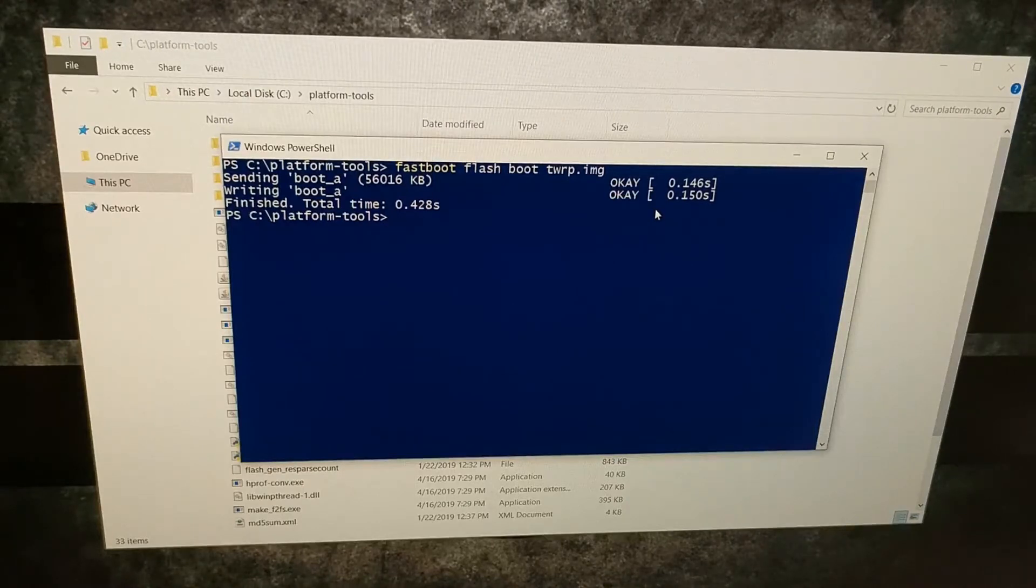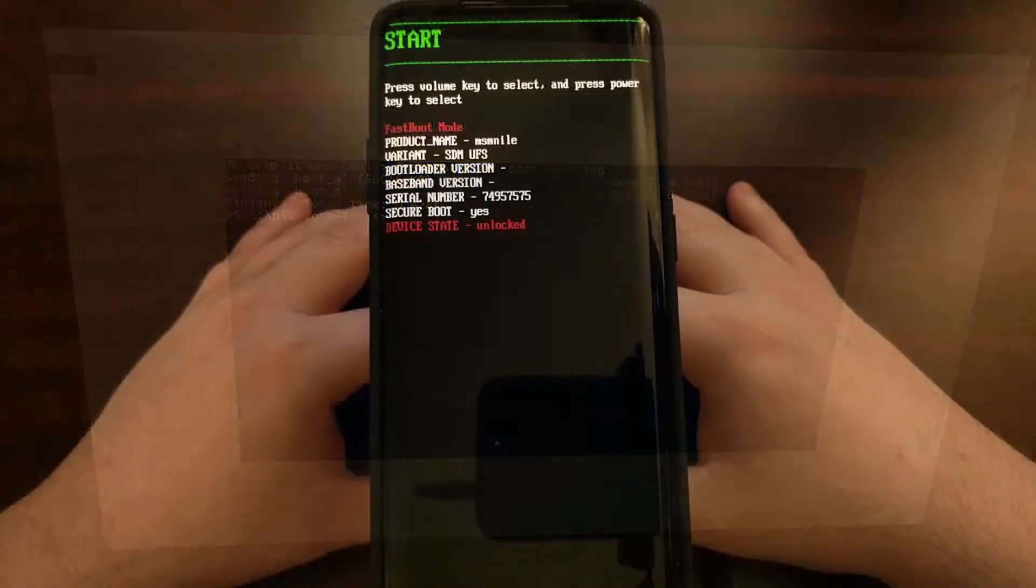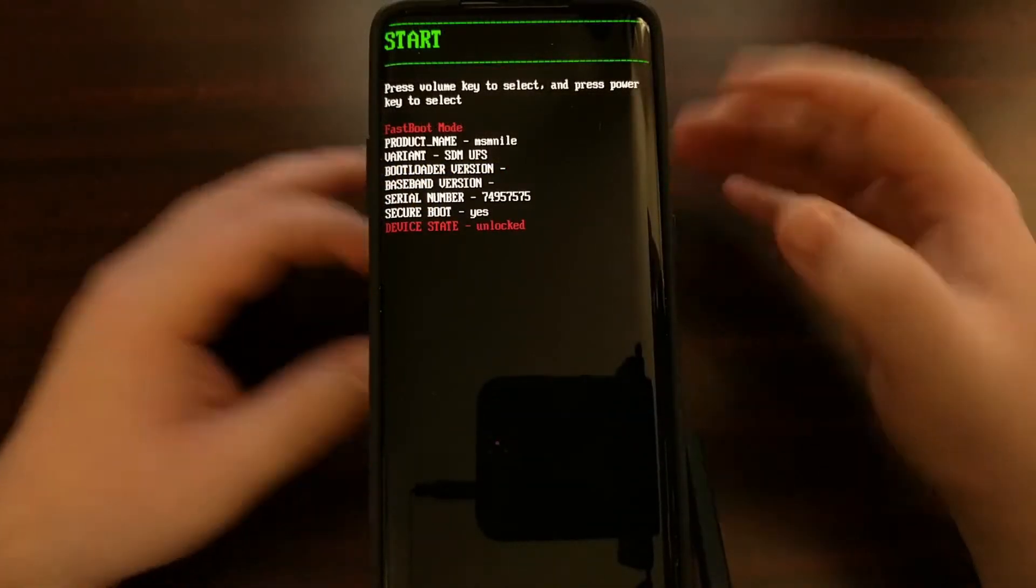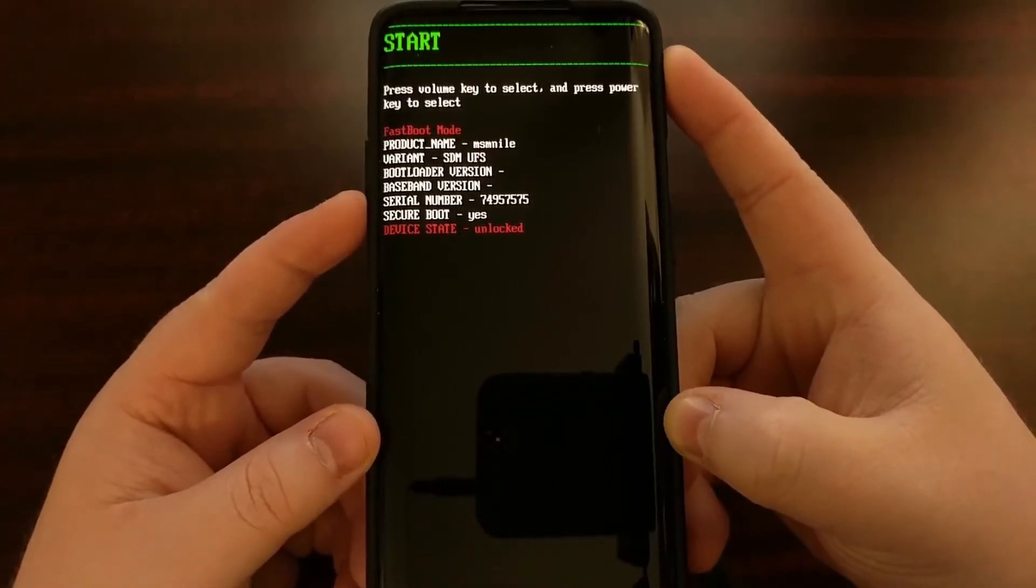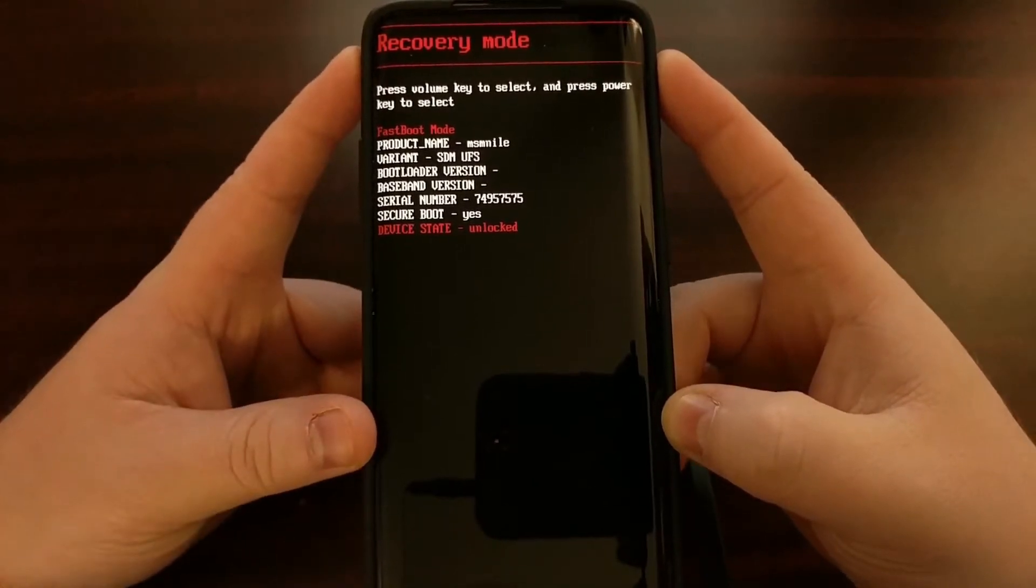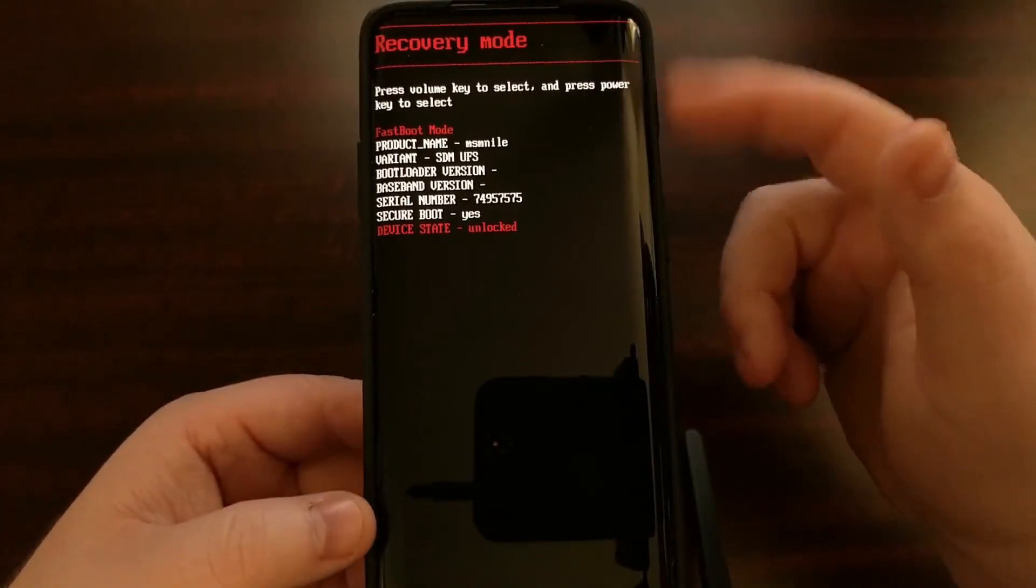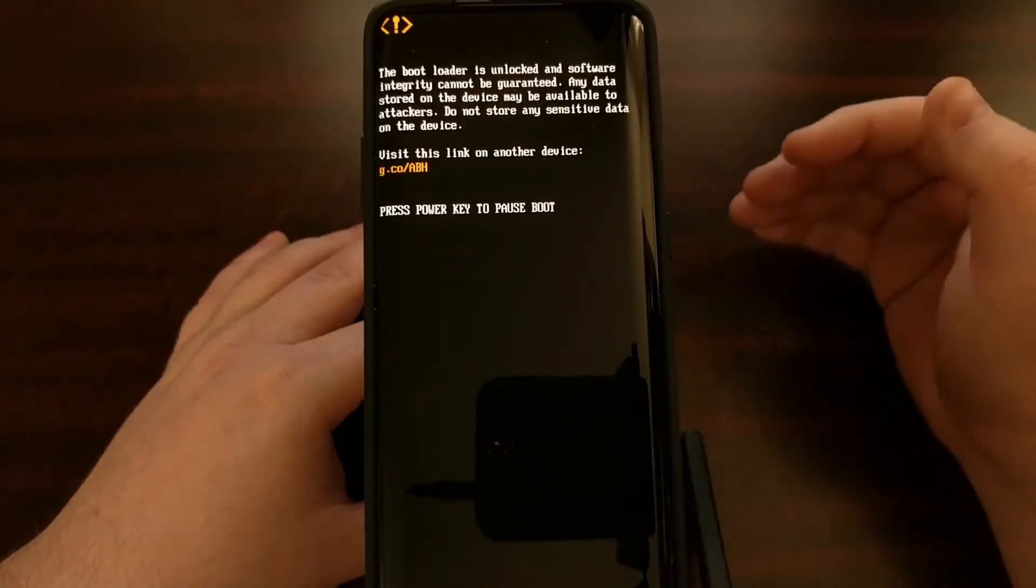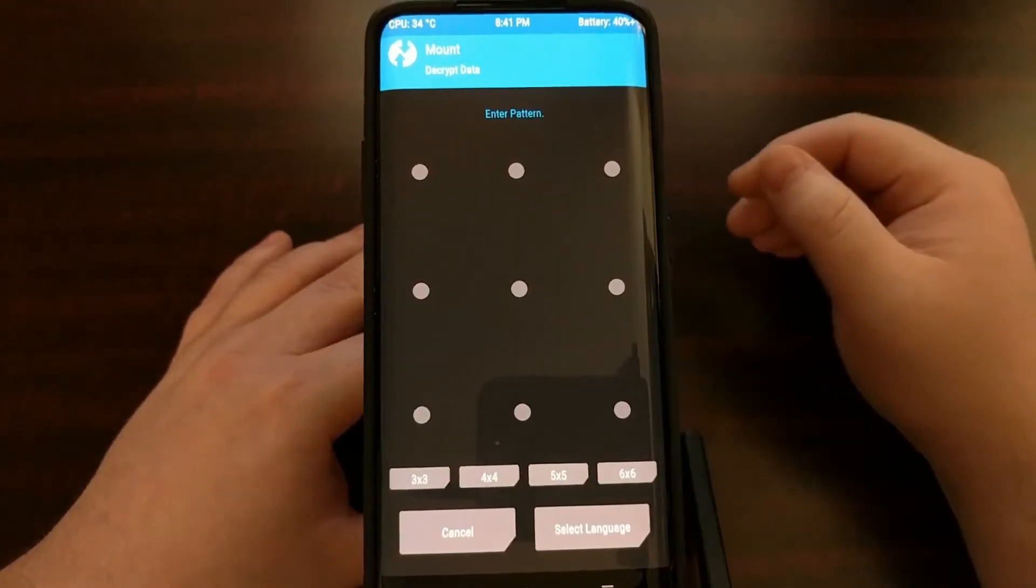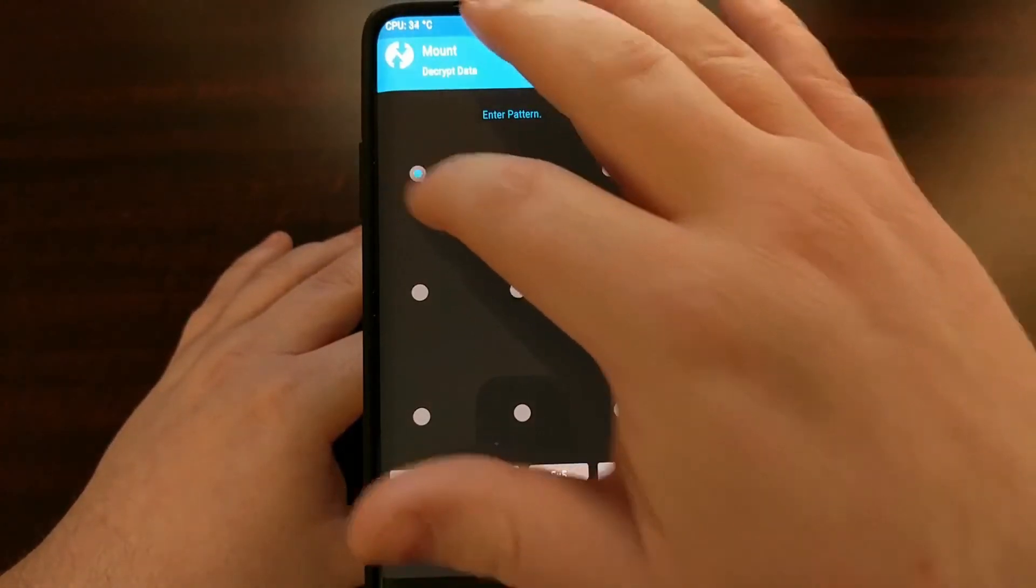Now that we have issued that fastboot command, we are still in fastboot mode and we're going to be using the volume up or volume down button, it doesn't matter, until we highlight and select the recovery mode option. Once that option is selected, we're going to be pressing the power button to select that highlighted option. This is going to boot us from fastboot mode, aka bootloader mode, into recovery mode which, as you just saw, we replaced with TWRP.